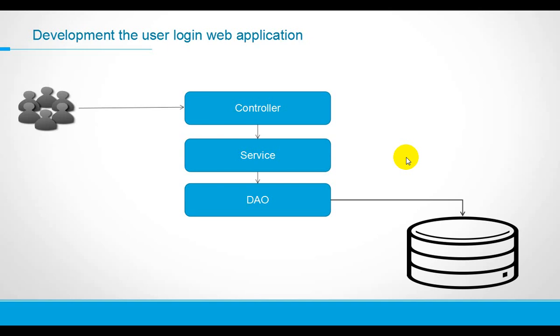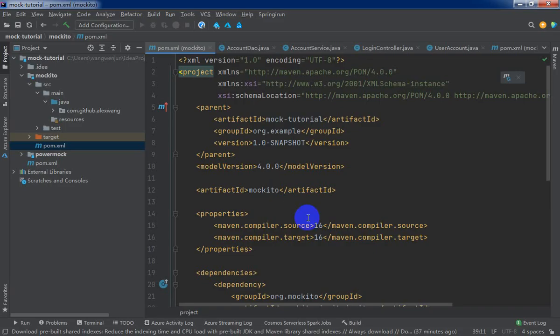Last lecture, we completed the source code development work. In this lecture, we will base on Mockito to write the unit test source code to verify our login module is correct. Okay, here we go.